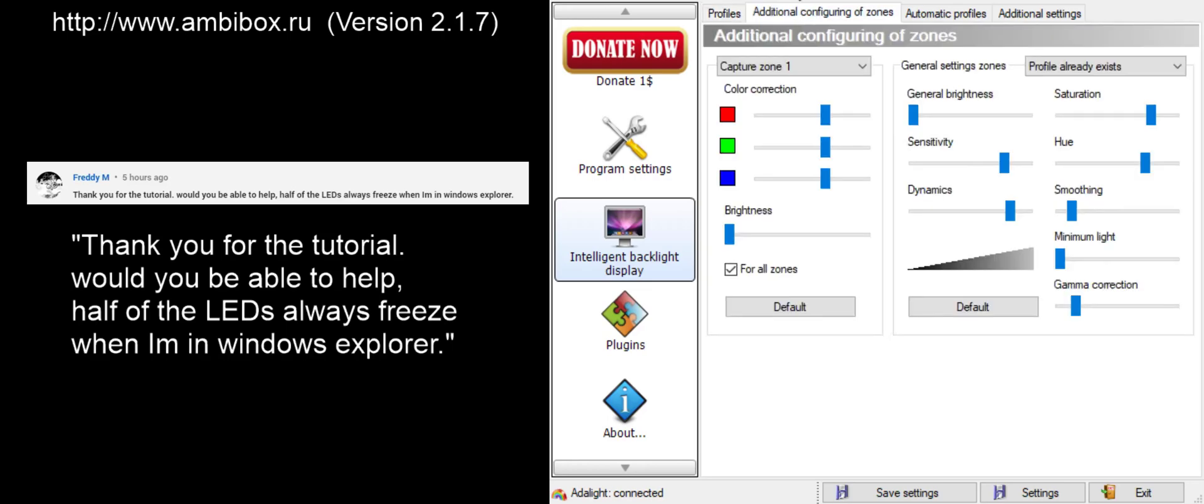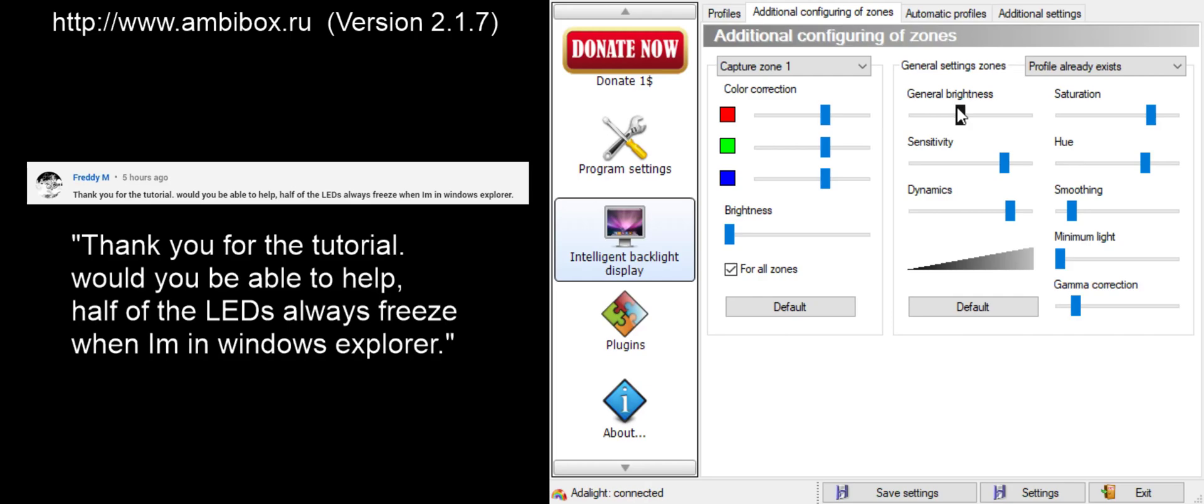Once you've solved it, or assuming I should say, if you solved it by lowering the brightness, you can go ahead and start bringing the brightness tabs back up. For me, I really like having the general brightness somewhere in the 60 range, somewhere between 66, 60, in that area.